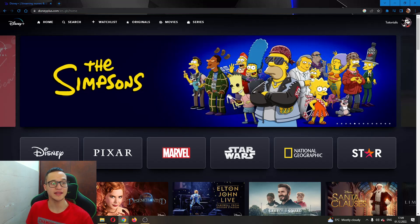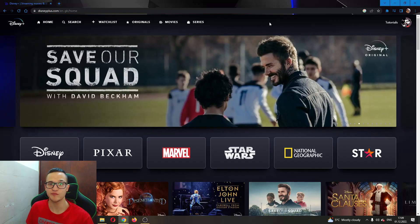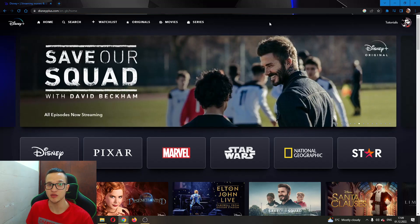The first thing you want to do is go ahead and go to the official disneyplus.com website and log into your account where you have your payment enabled.